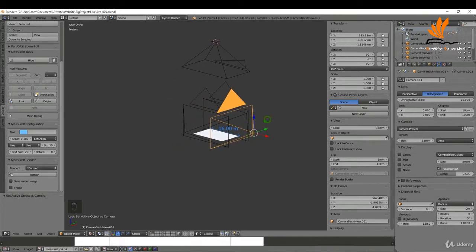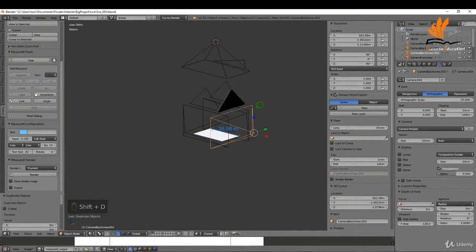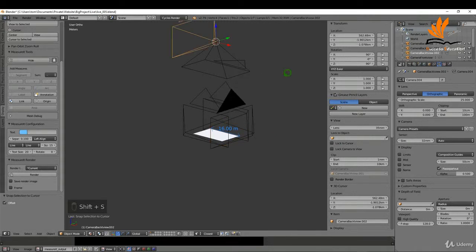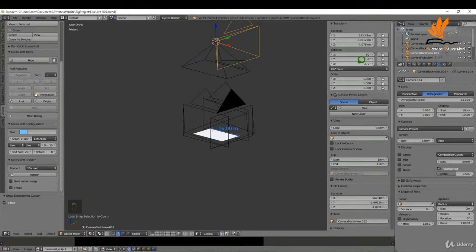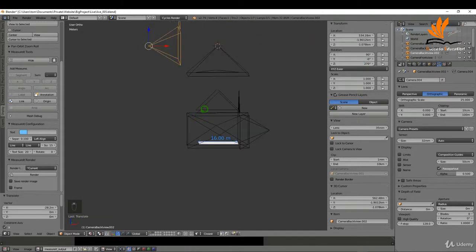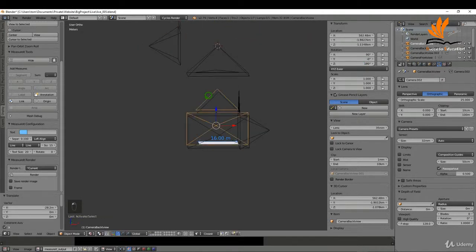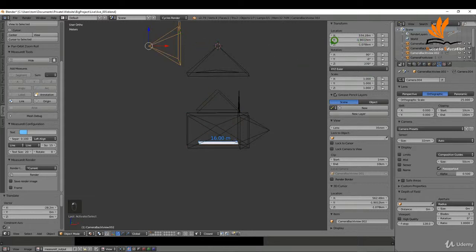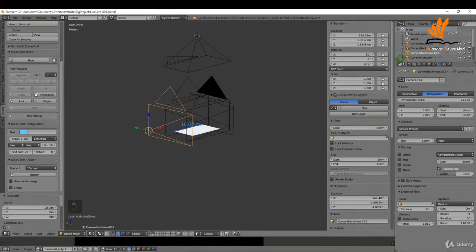I need to make a copy so Shift D, just right click, so Shift S selection to cursor offset and for the Z I'm just going to type in 270 and I can drag this back. And again for the Z location I can copy this, so Ctrl C and Ctrl V.